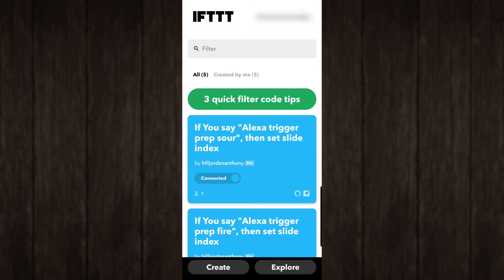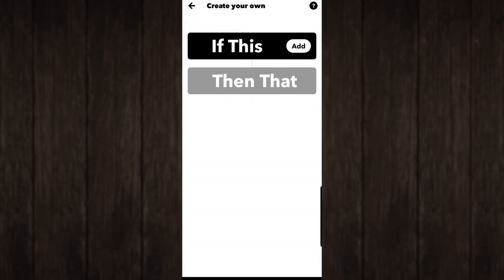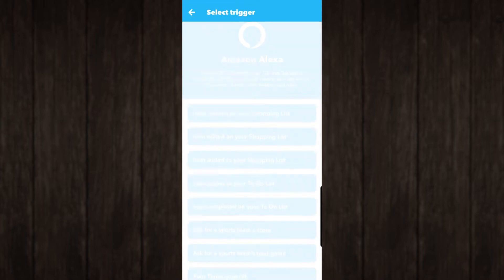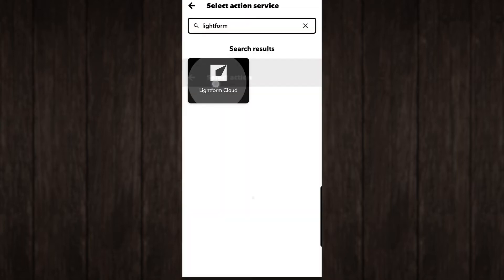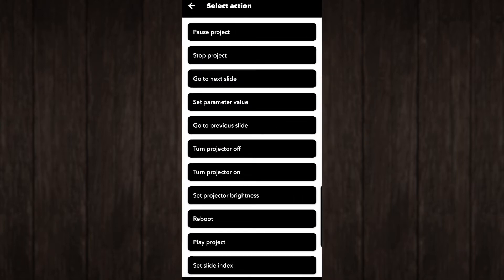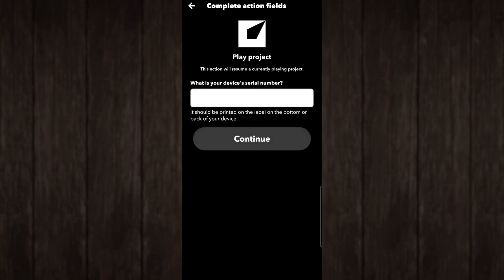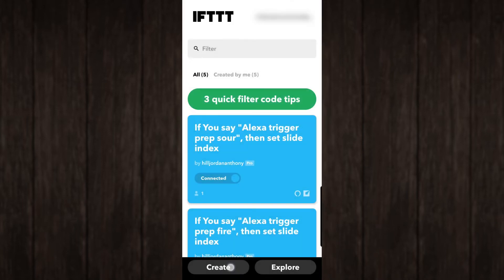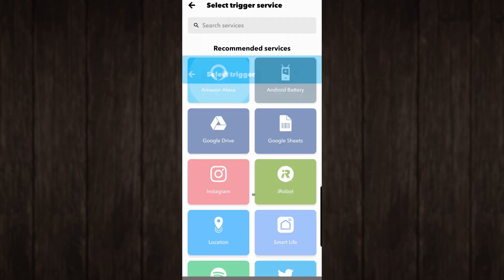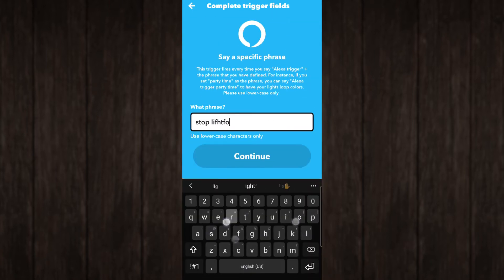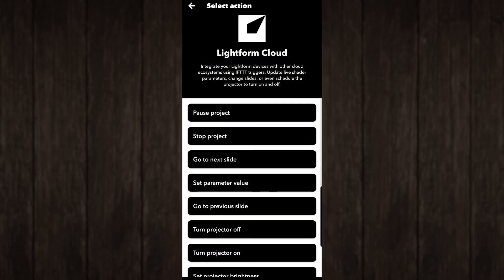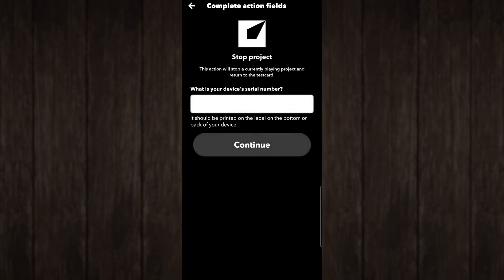The second trigger is to actually play the projection. Create another applet using the same steps as before, but have our phrase be 'Play Mara'. Our 'Then That' Lightform Cloud trigger should then be set to 'Play Project'. Just enter the serial and you're set. The last trigger you'll want to make is to stop the projection so that it doesn't play the others. Create another applet using the same steps, but have our phrase be 'Stop Lightform'. Our 'Then That' Lightform Cloud trigger should then be set to 'Stop Project'. Just enter the serial and you're done.